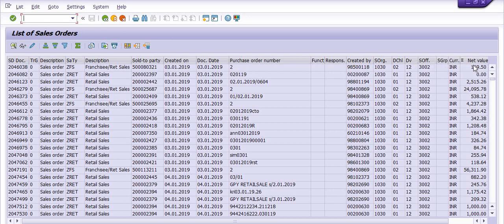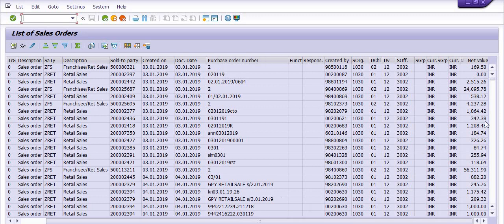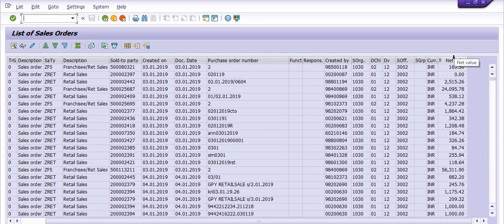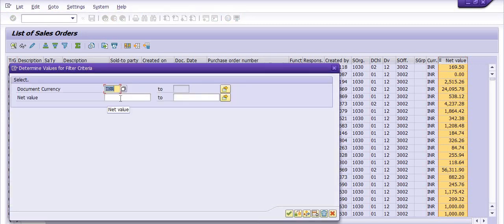If I just want to filter and display the record of sales orders with net value from 10,000 to 20,000 — here is the net value column. Select this record, click on the filter option. For example, to show records from 10,000 to 20,000, select this net value column and go into the filter.